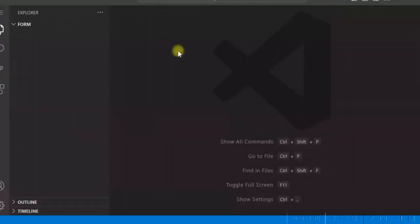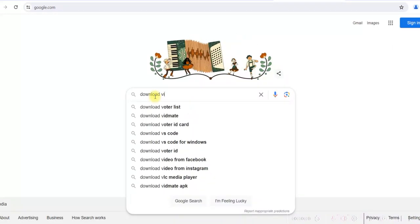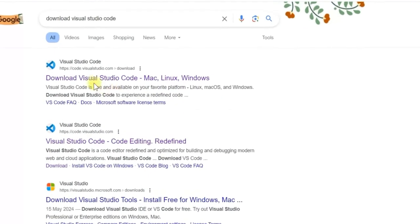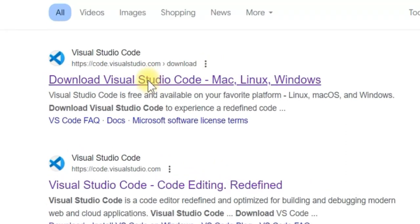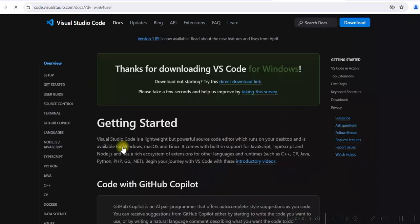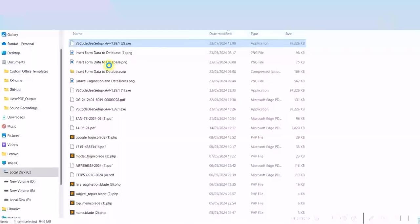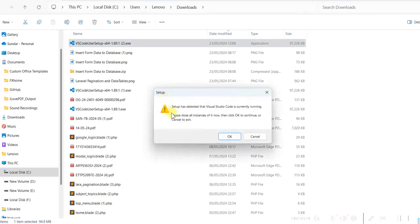If you do not have Visual Studio Code installed, you can download it. Just type 'download Visual Studio Code', go to code.visualstudio.com and click on Windows — it will download. Once the download is done, just double-click on the .exe file and installation will start. I have already installed it so I am not going to install it now.